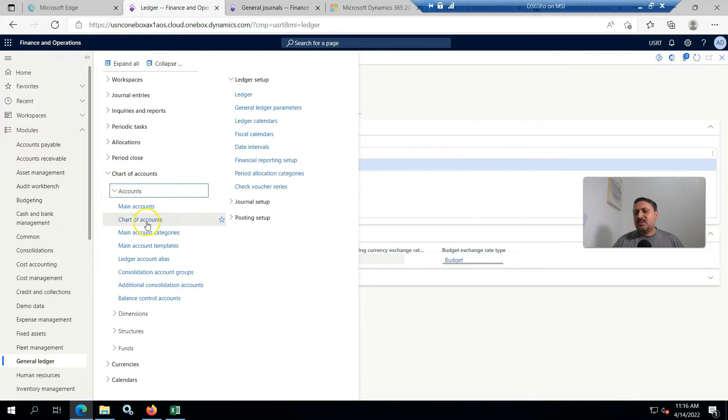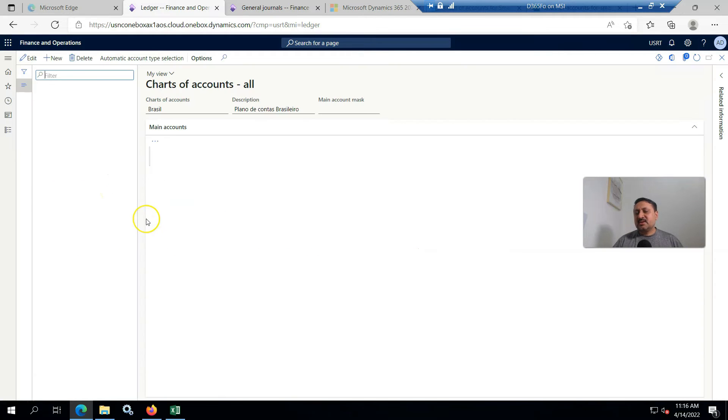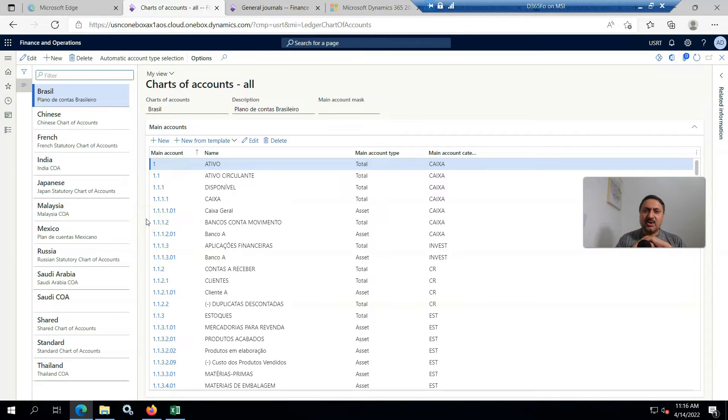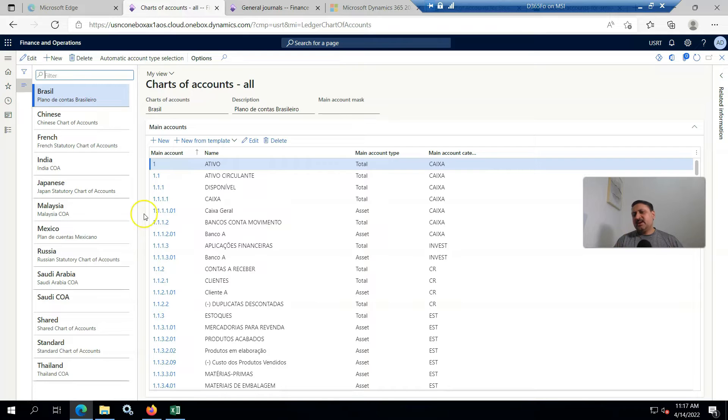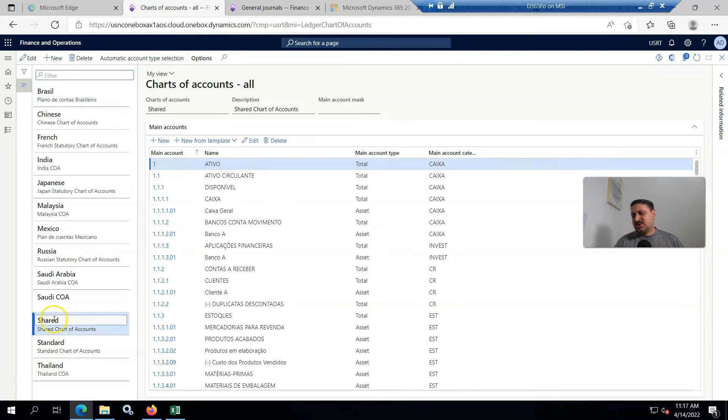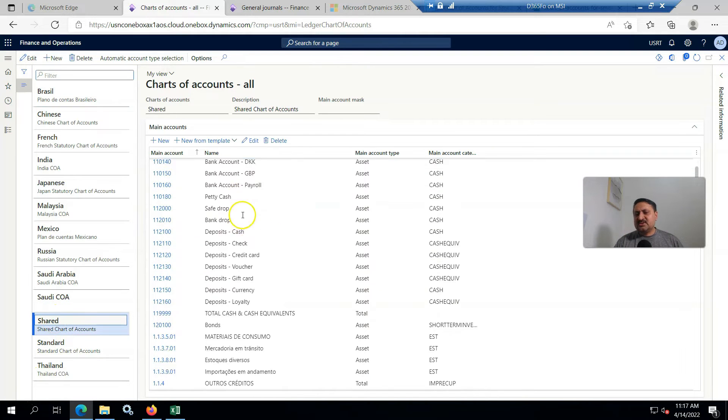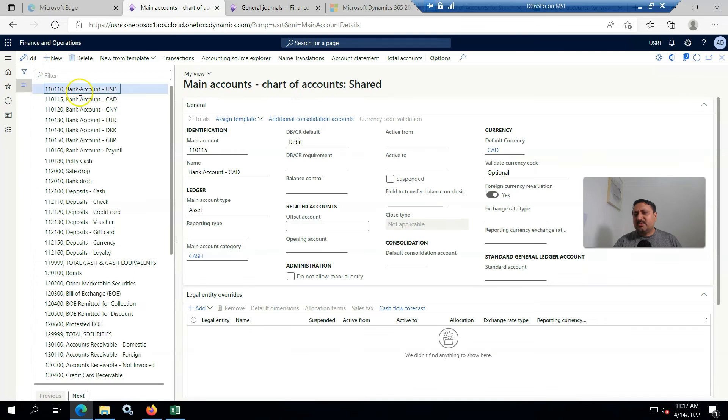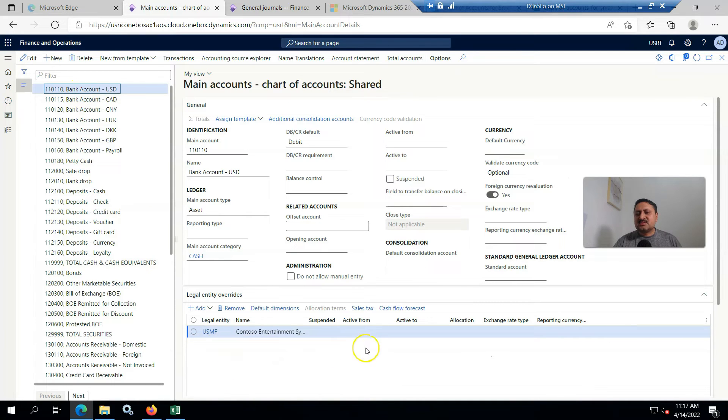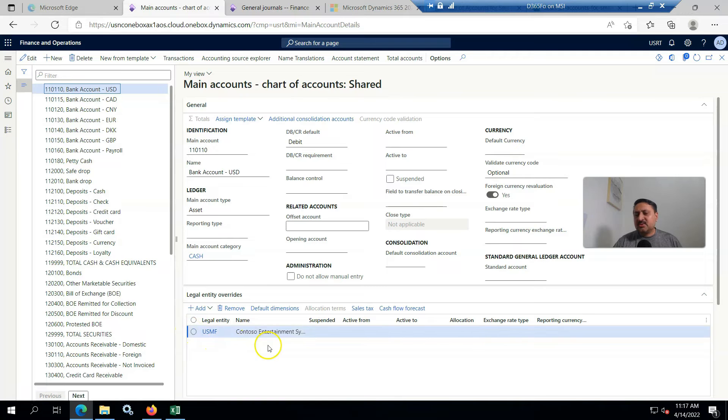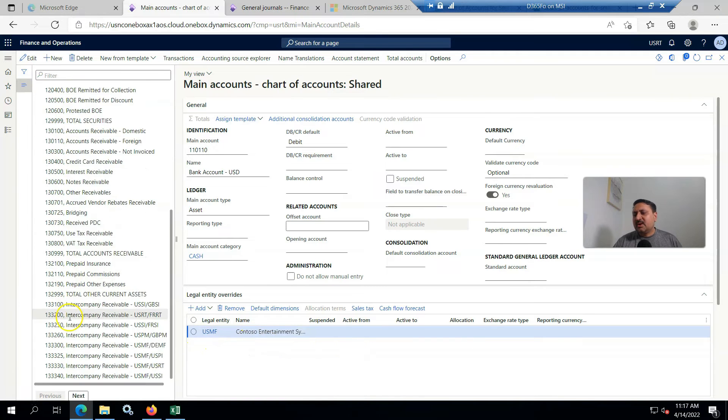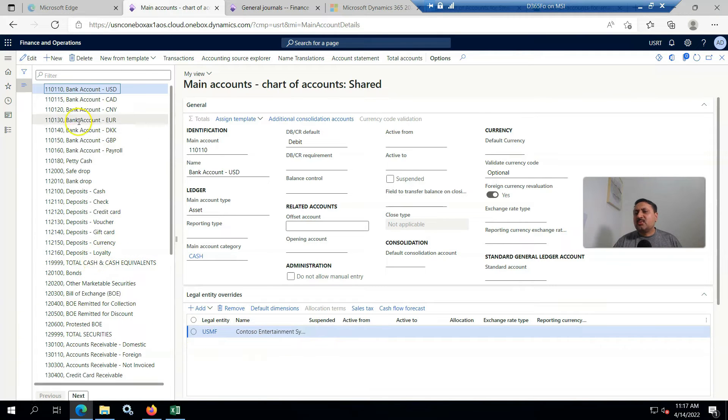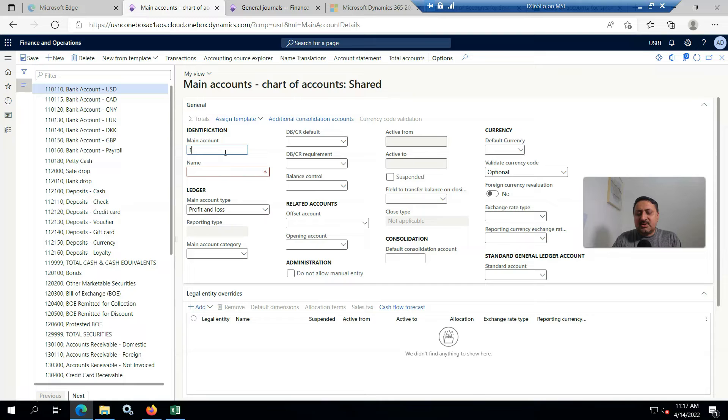Here are chart of accounts - these are all the available chart of accounts in Contoso data. This is the shared chart of account, these are all the accounts. By default, this chart of account in Contoso data has one override for USMF.